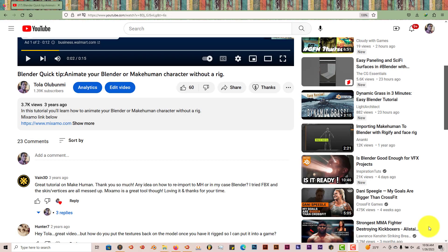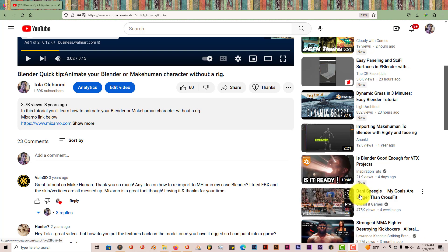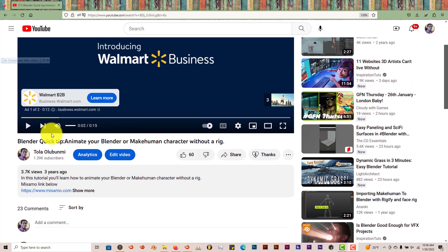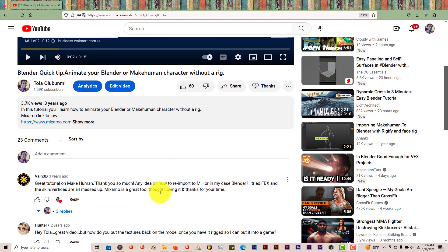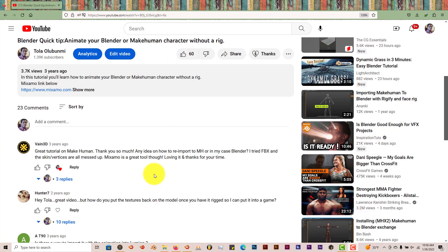Hello, this is Tull from Trifold Productions with another Blender Quick Tip. In this Quick Tip, I'm going to show you how to import textures from MakeHuman into Mixamo with an animation and import it back into Blender again. This addresses the question that was asked a while back when I did the tutorial about animating a MakeHuman character without a rig. People were asking, how can you import textures into Mixamo without having to reapply them once they're imported back into Blender?